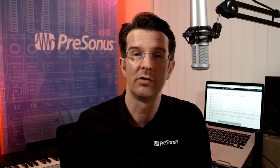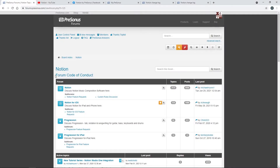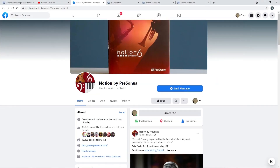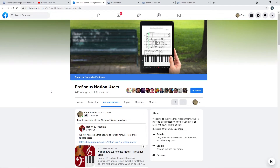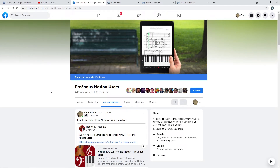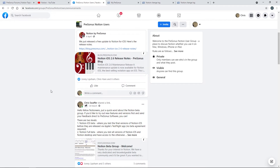If you want a quick question and answer, or maybe discuss with other Notion users, then you can do so on forums.presonus.com, or if you're on Facebook, in the popular Presonus Notion Users group. This is a group linked to the Notion by Presonus Facebook page. The users here are very friendly and helpful, and Presonus staff are regular visitors.